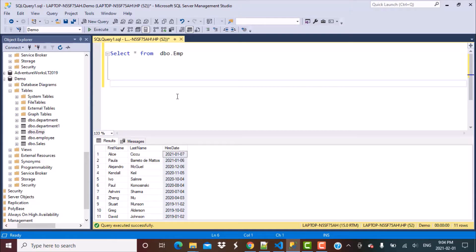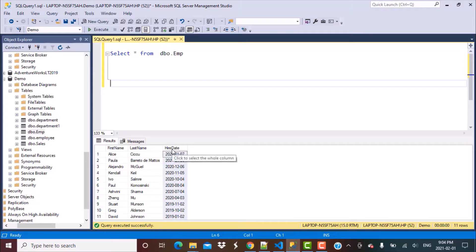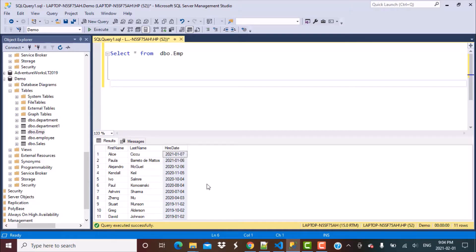We are going to be working with a very simple table called the EMP table or the employee table. It has got three columns: first name, last name and hire date. I've provided all the details about creating this table and inserting the data as you see over here. The create statements and insert statements are provided in the description box below, so you can go ahead and create your own table and then practice the queries we're going to learn in this video.